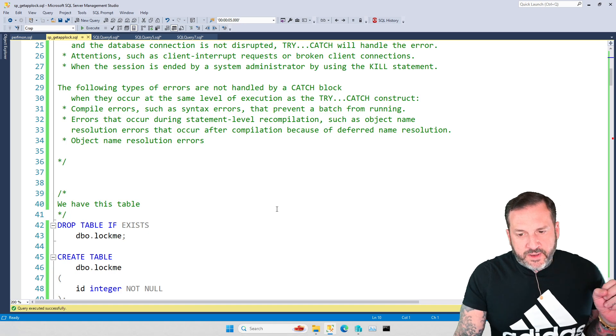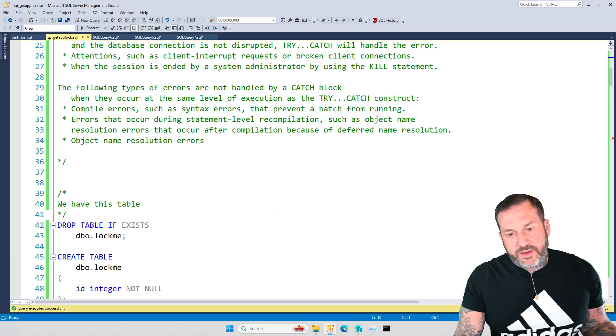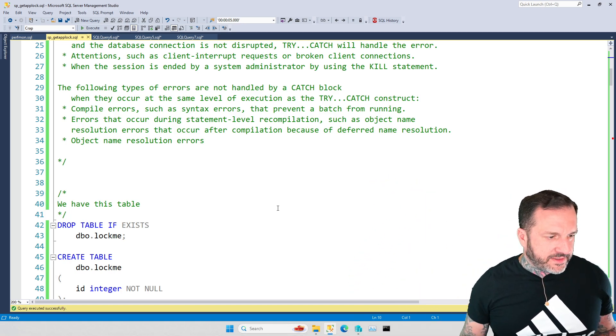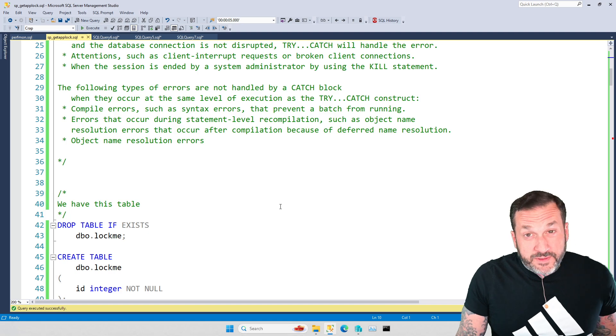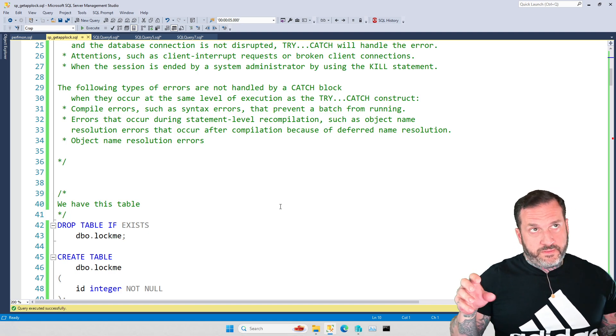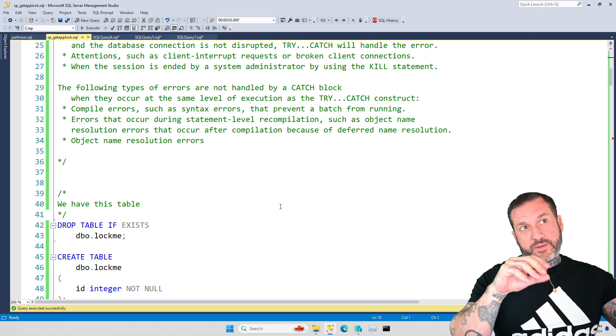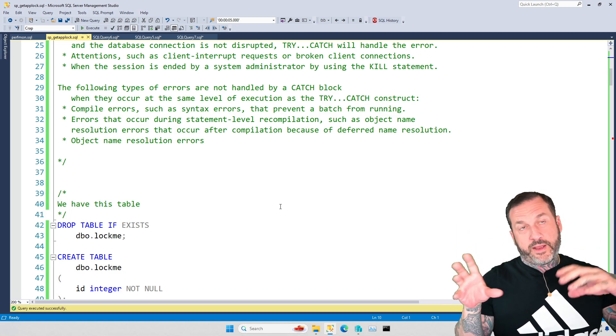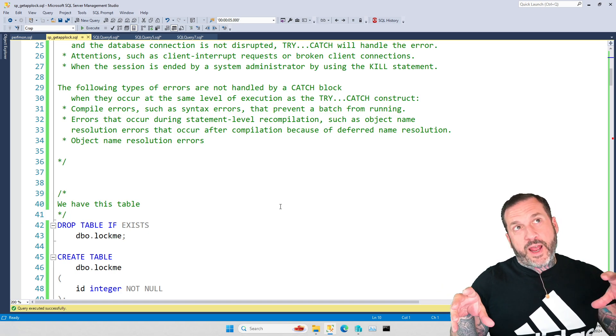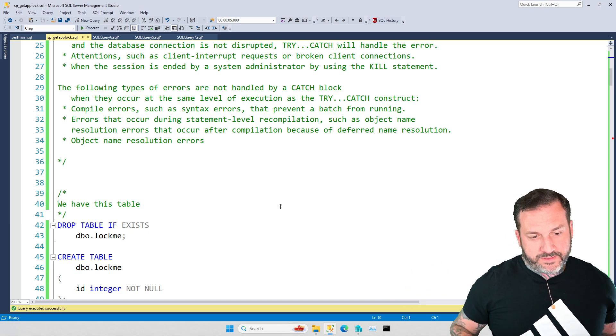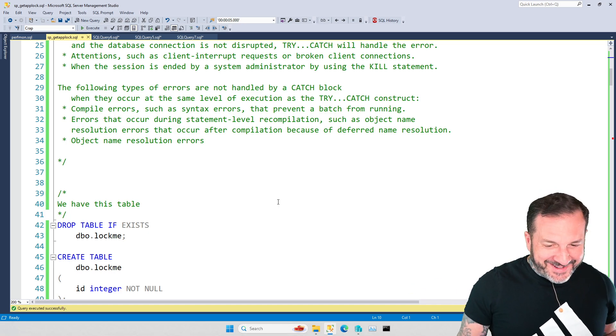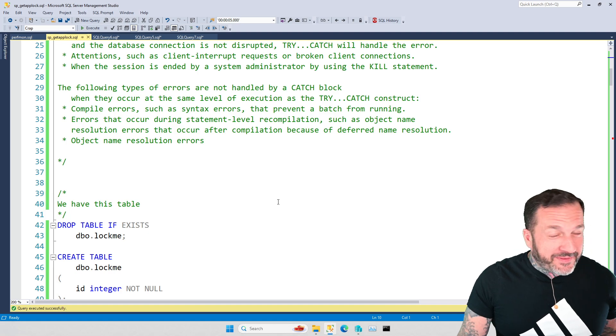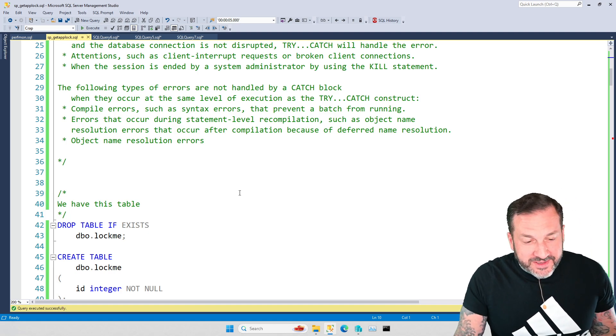There are some other, again, sort of like higher-level errors that will prevent you getting to a try-catch block. Compile errors, statement recompilation, object name resolution, that's what all that stuff says up there. And so those are also things that will cause an error, but not the kind of error that a try-catch block will try to catch. Or maybe it will try and it'll just drop the ball. I don't know. Could go either way on that, right? No, we'll have to work on, we'll have to have SQL Server shag some fly balls this spring.